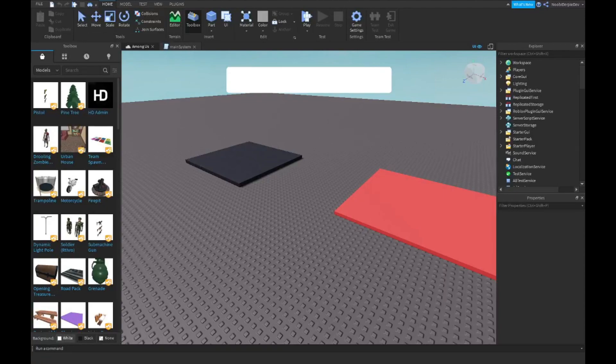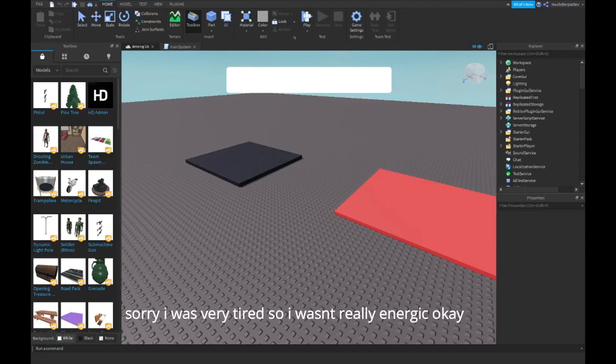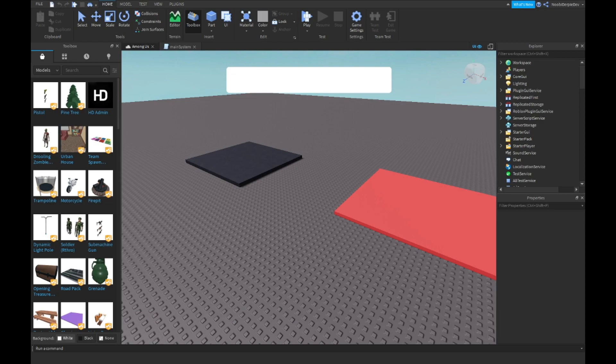Hey guys, welcome back to this video. In this video we're going to be doing the Among Us series part 5. Big shout out to my friend PolarisProg — he let me use the script. Super pic, and yeah let's start.